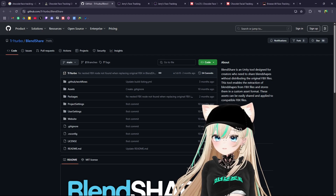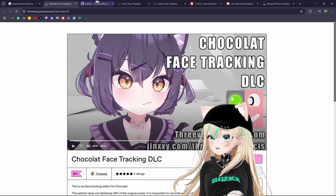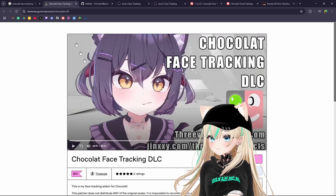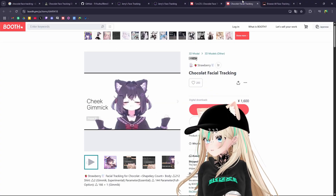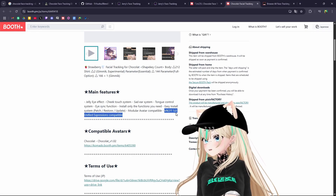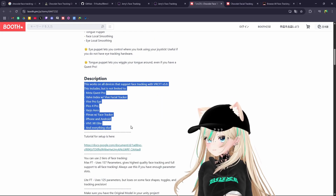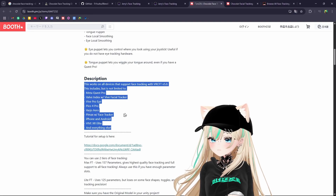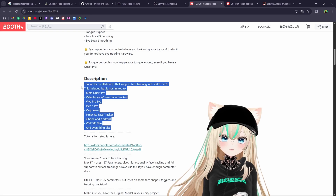It may need you to add certain things to your repository. For example, this one requires Blend Shape Sync to be added to your project. Make sure you read the instructions very carefully to see what you might need. Like this one — you need VRCFT 5.0 Unified Expressions added. And this one works with all of these headsets here, so you need to make sure it also works with the headset that you have for your eye and face tracking.